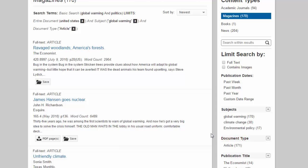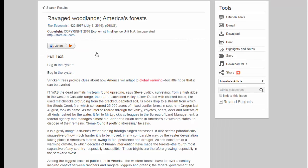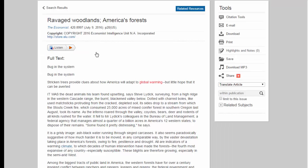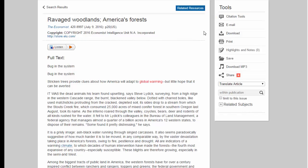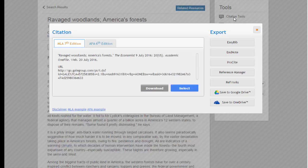Once you have a good list of relevant articles, click on an article title to get more information. There are several options on this screen. You can read the article in HTML format on the page, if available. You can download it as a PDF using the buttons on the right. You can also get citation information by clicking on the Citation Tools button on the right, and then selecting either APA or MLA format.